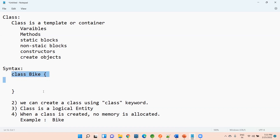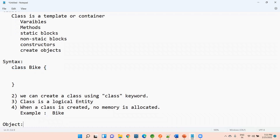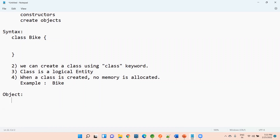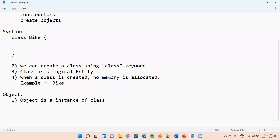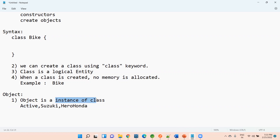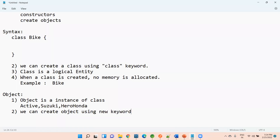Now the difference between class versus object. The first point about an object is that an object is an instance of a class. Bike is the class, and the objects can be Activa, Suzuki, Hero Honda — Activa is an instance of the Bike class. That is the meaning of object. To create an object in Java, we use the 'new' keyword — this is very important.